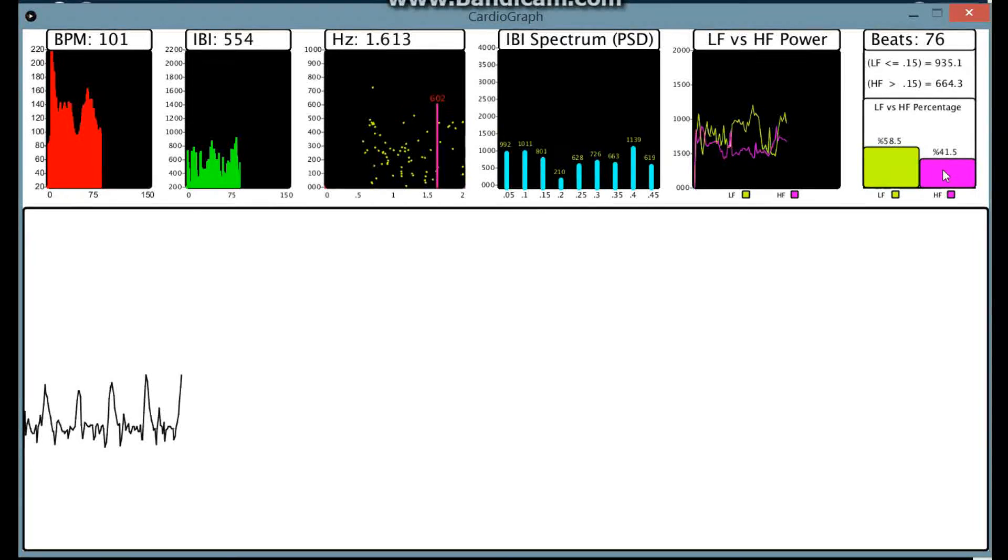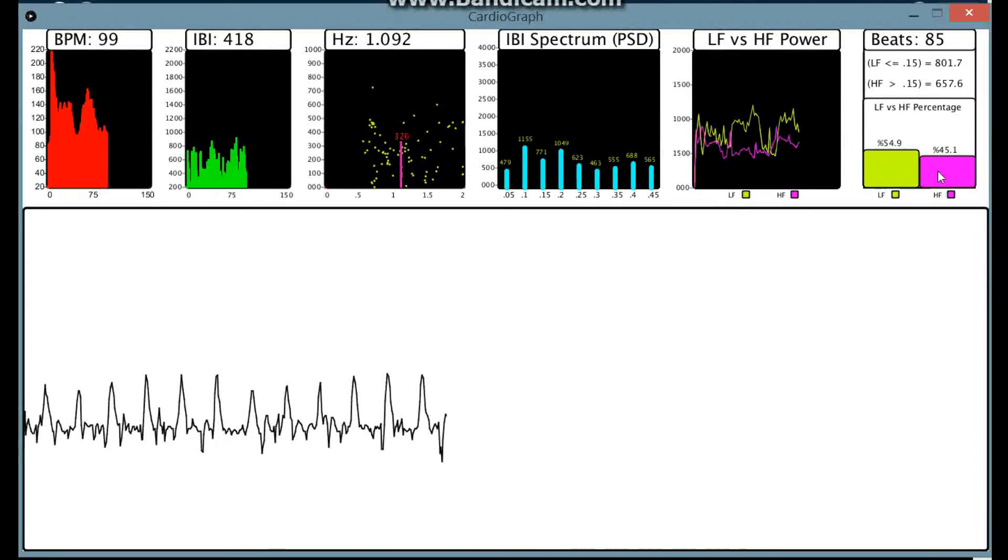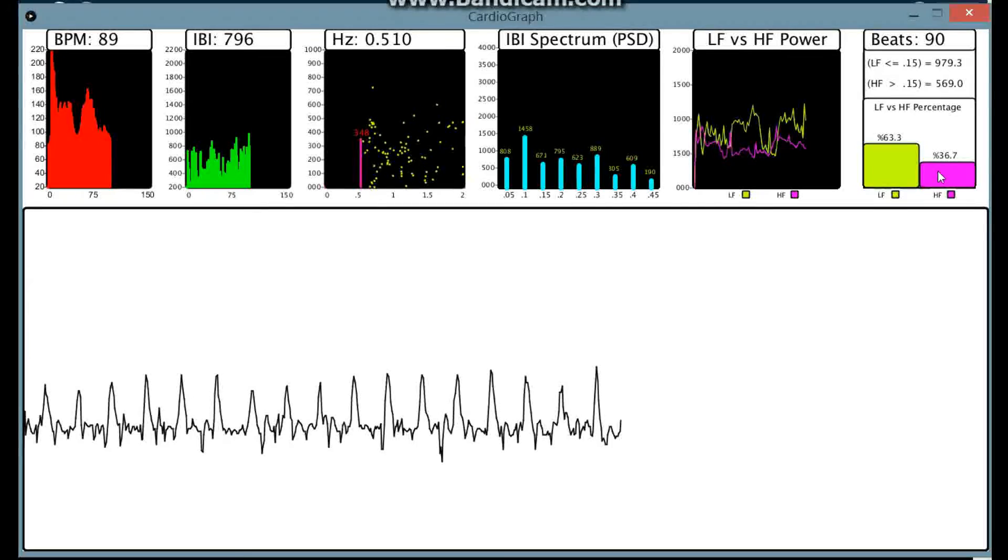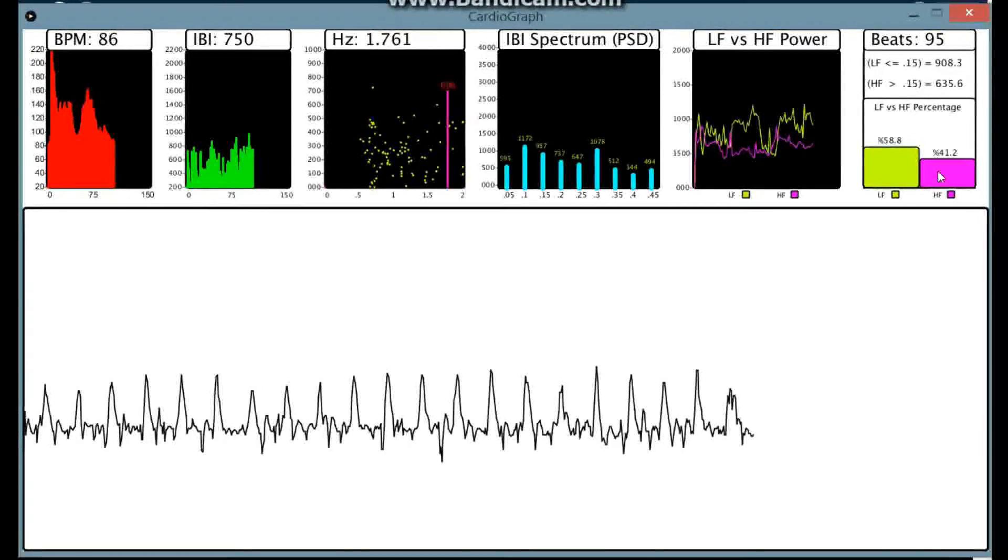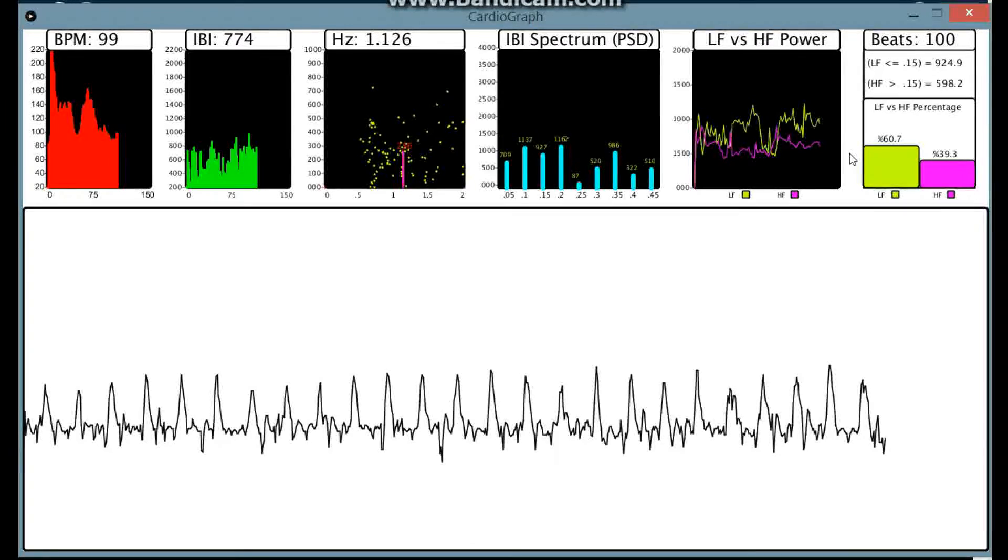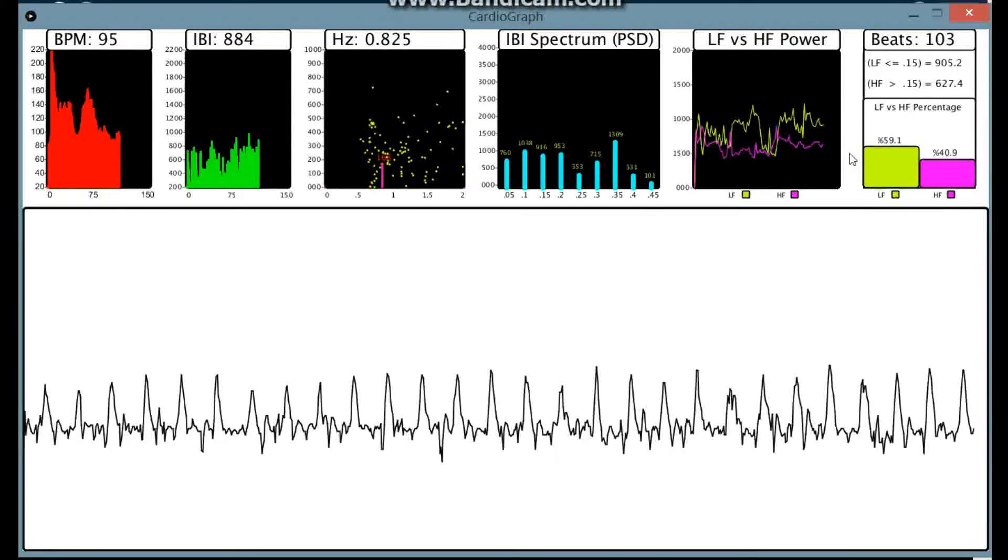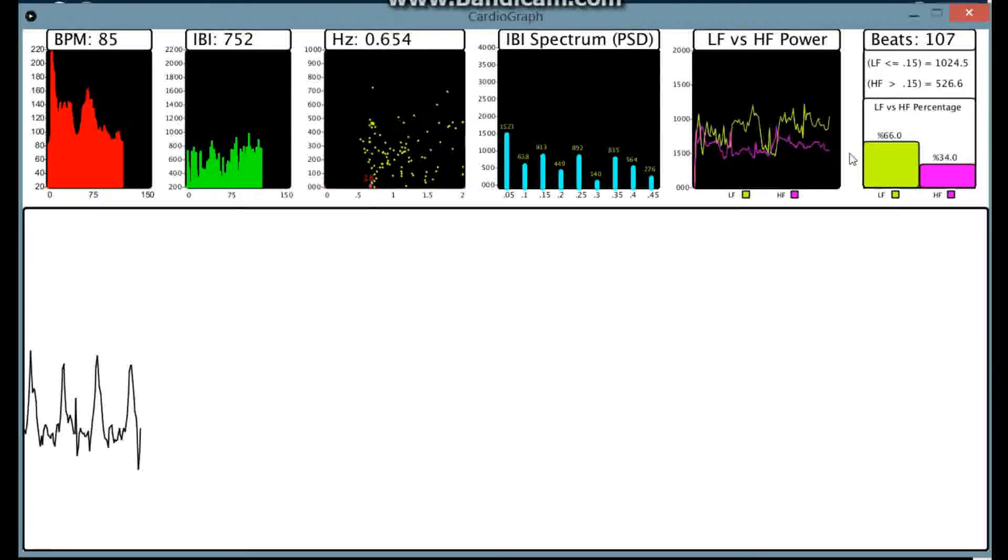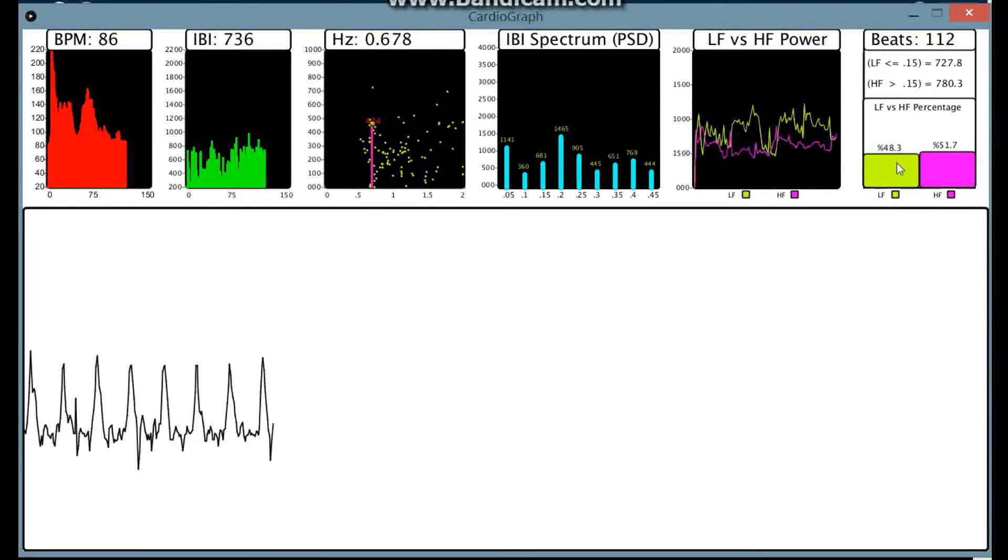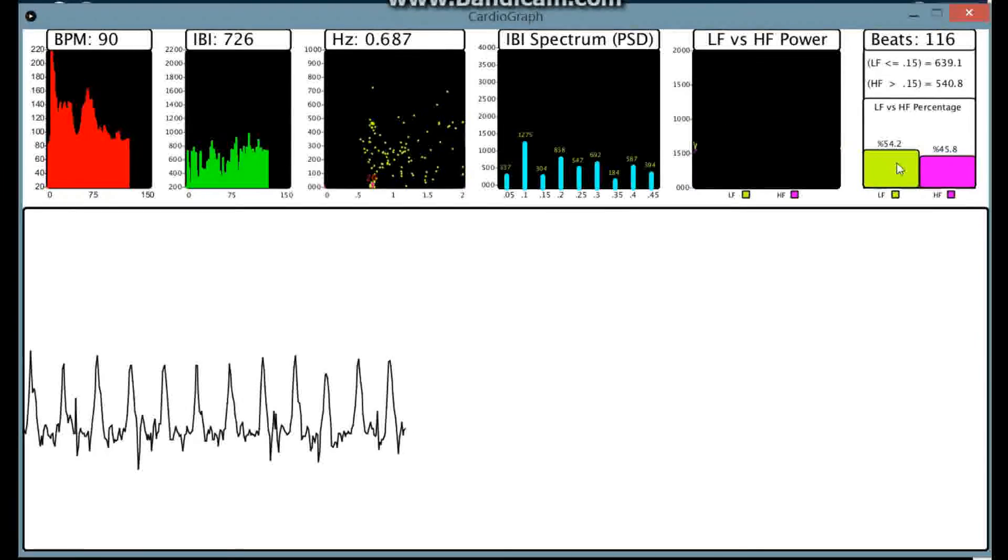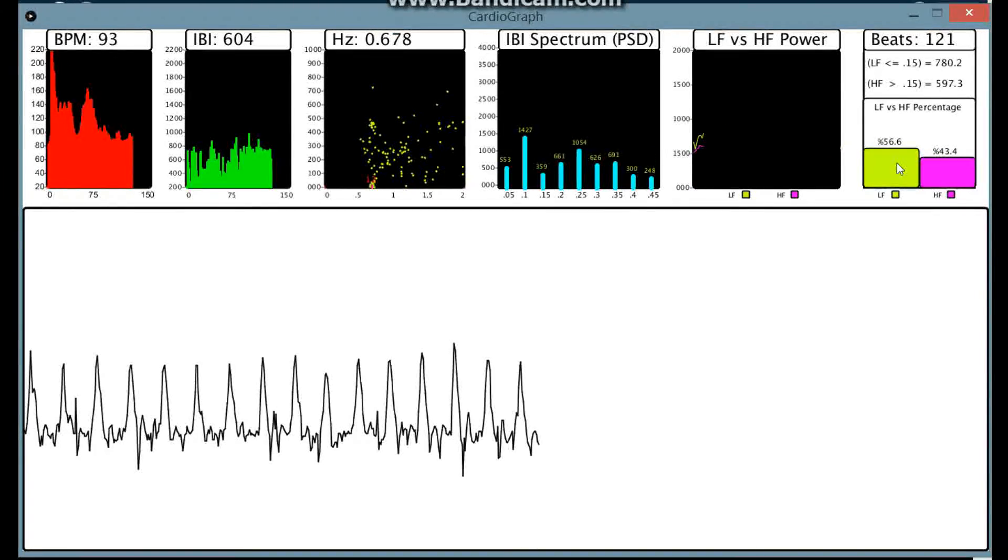As you can see, as your low frequency goes up, this goes up. If you have high frequency, that goes up. So you can use this data. A lot of companies use this sort of stuff to help athletes in training and also to help people in meditation. I guess the idea would be that when your low frequency is higher, you're in a more receptive state for that sort of thing.